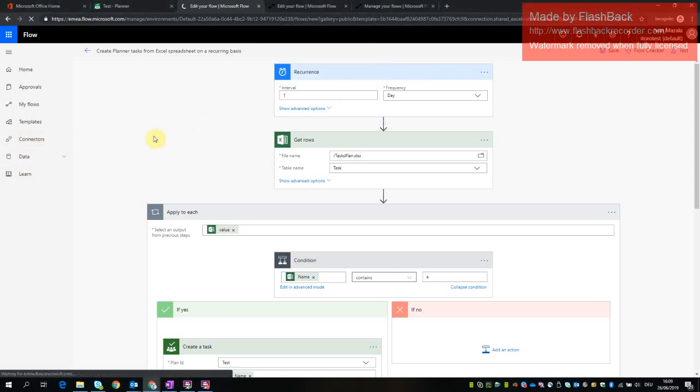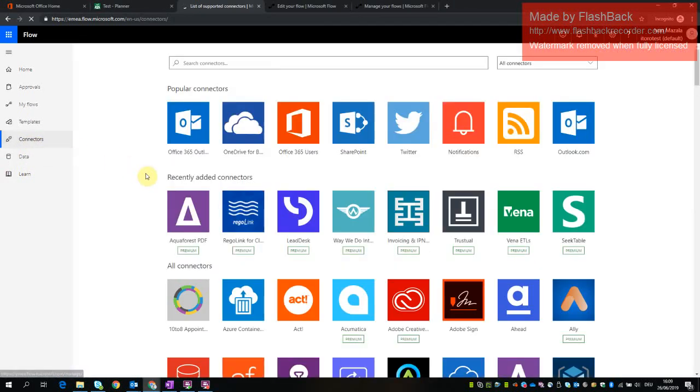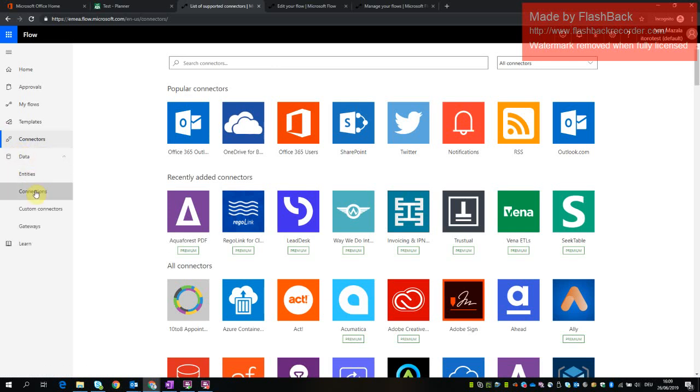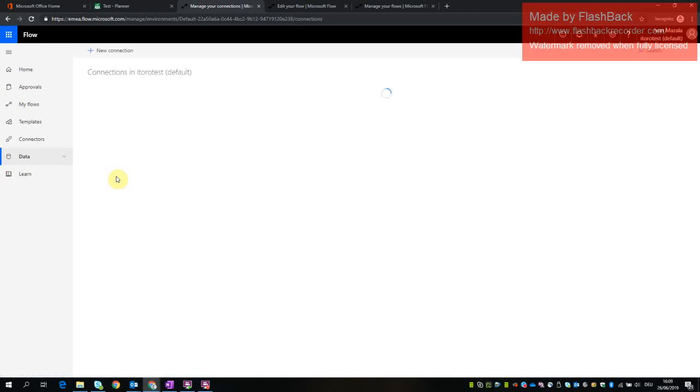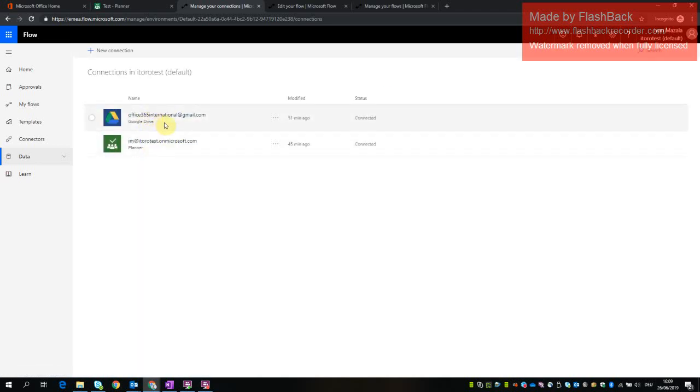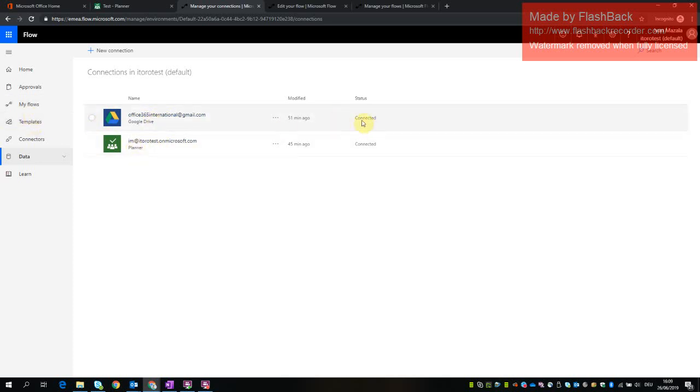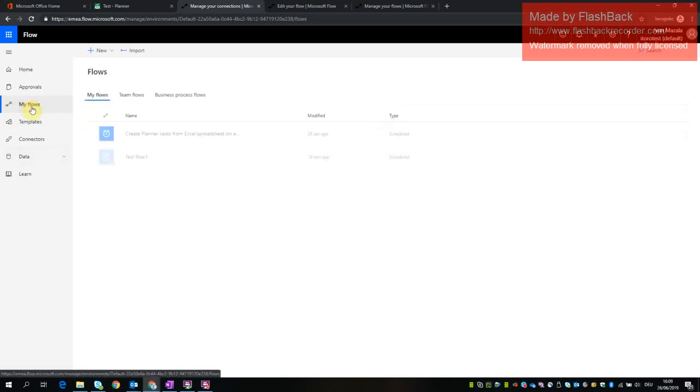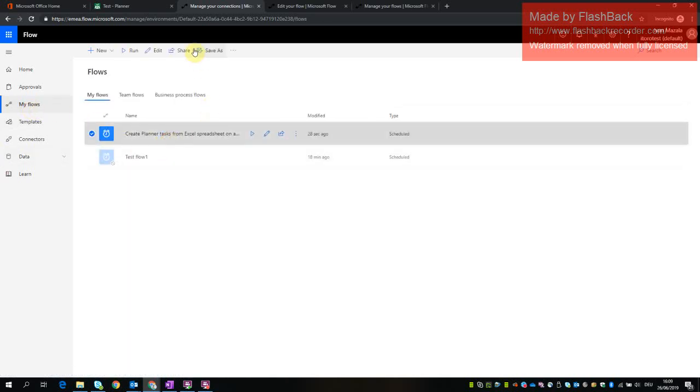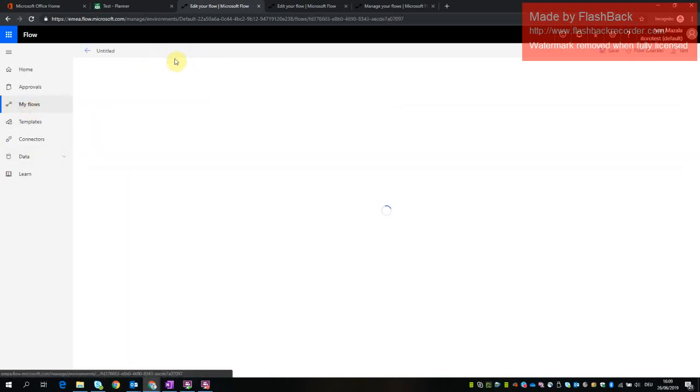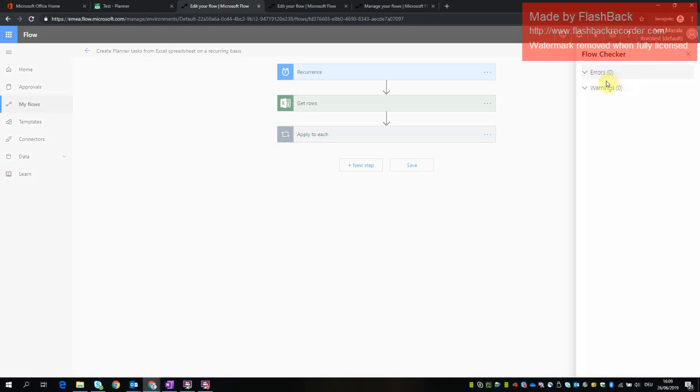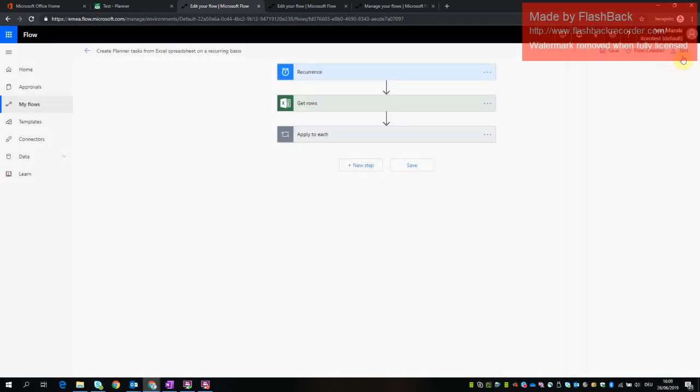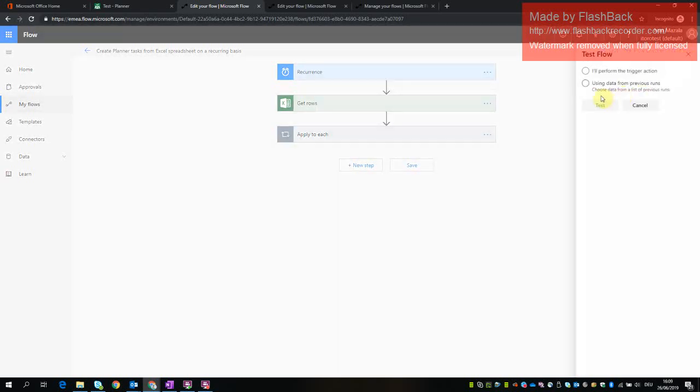Here we check our connections. Oh, no, sorry, connections here. So here I have one connection to Google Drive and second one is to Planner. Both of them in good status. So I get back to Flows and I click Edit and now I can check on this flow checker. 0 errors, 0 warnings and then I can test.